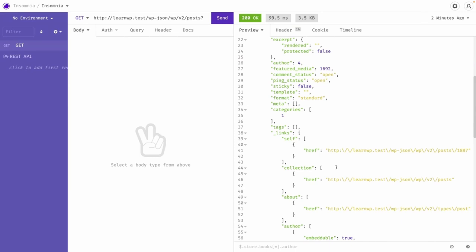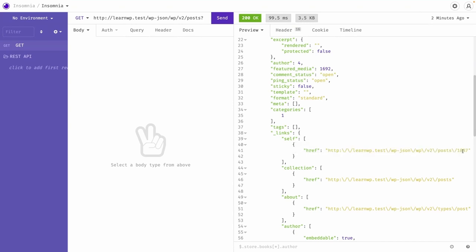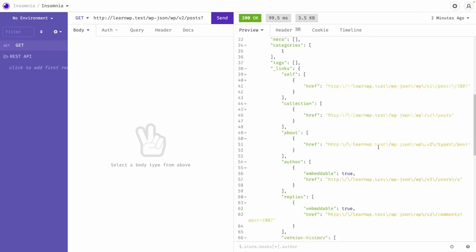But if you want to just fetch a single post data, then what is the URL of that? So you can get this information from here. Okay, so only we have to pass this ID, post ID, but entire URL, REST API URL for the single post, you will get it from under the underscore links property.